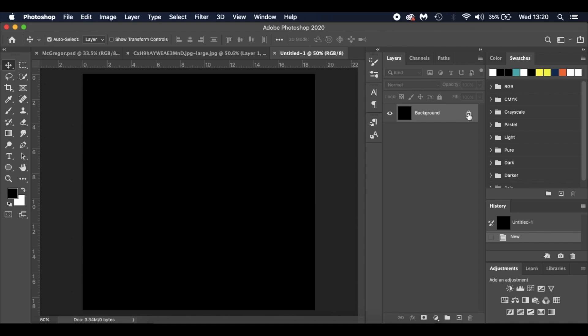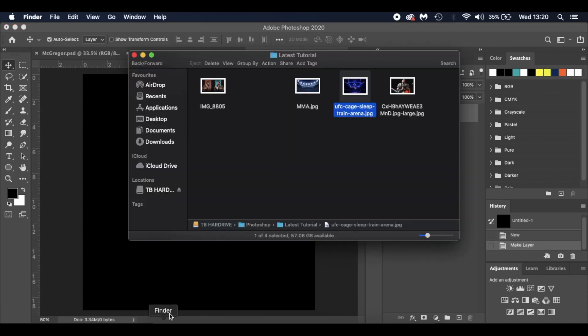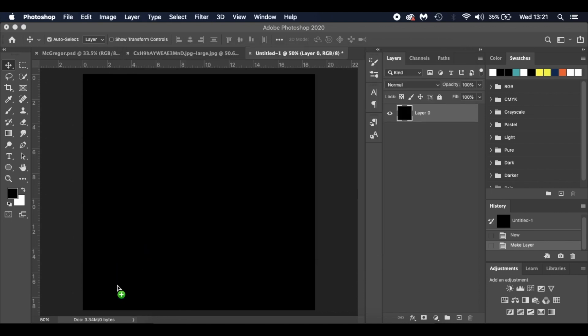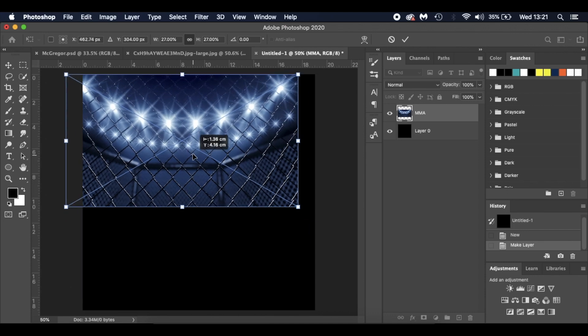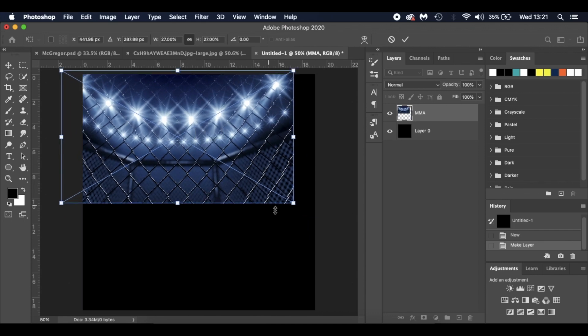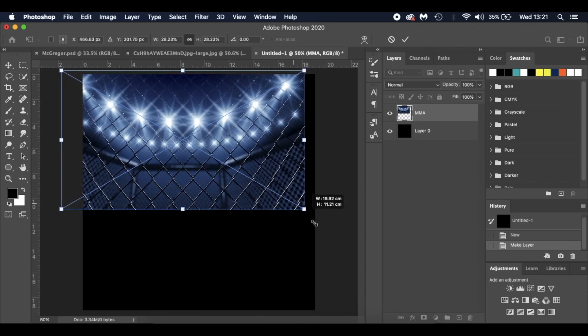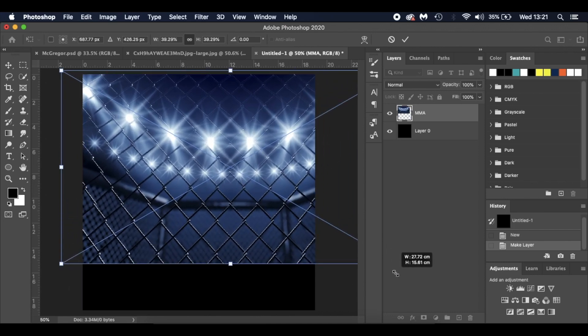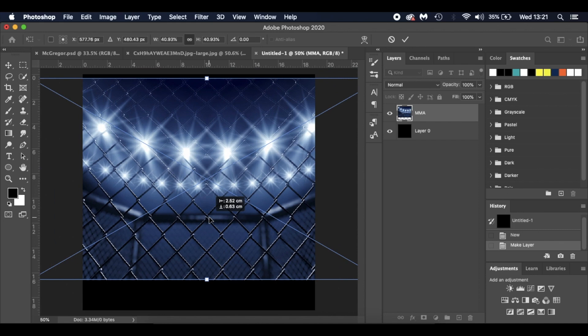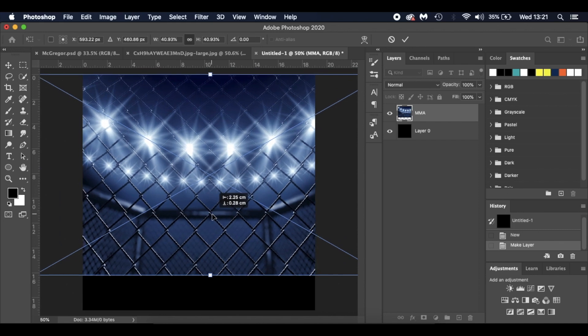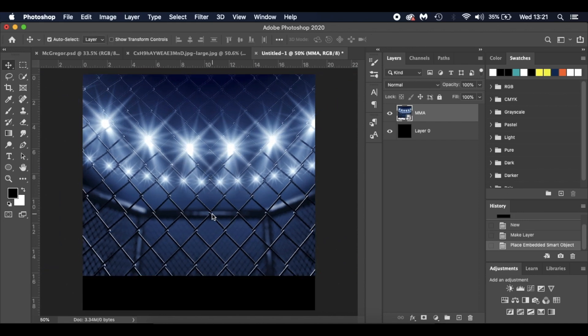First thing I'm going to do is get rid of that lock there and drop in our background image. These will be in the description below. There's only two images. I'm just going to roughly place it around here to start with and I'll make adjustments in a second.